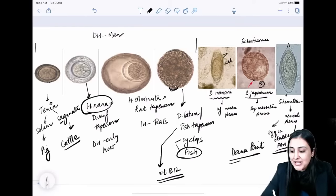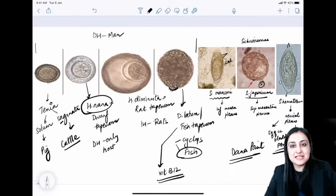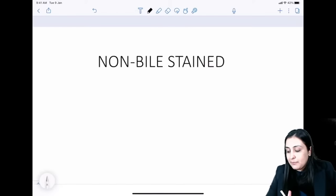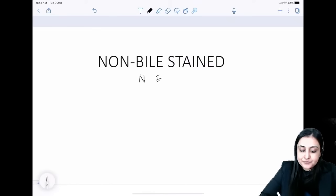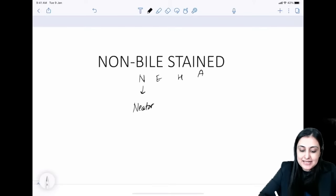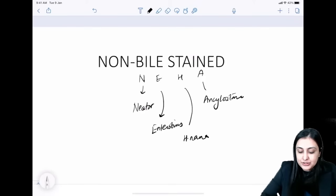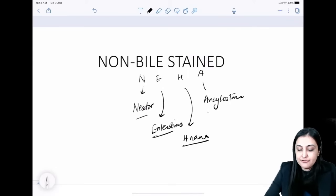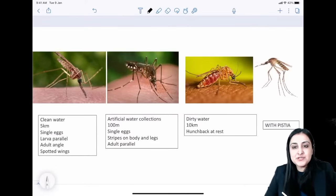Non-bile stained eggs mnemonic — NEHA: N = hookworm (Necator), E = Enterobius vermicularis, H = H. nana, A = Ascaris (unfertilized). These four eggs are non-bile stained — very important to remember.